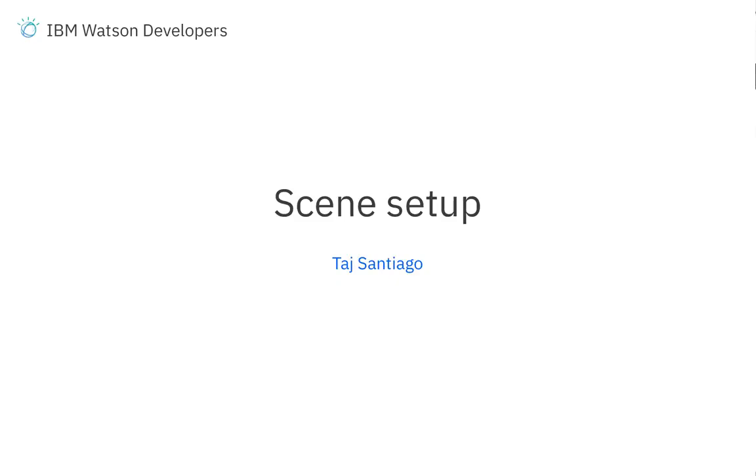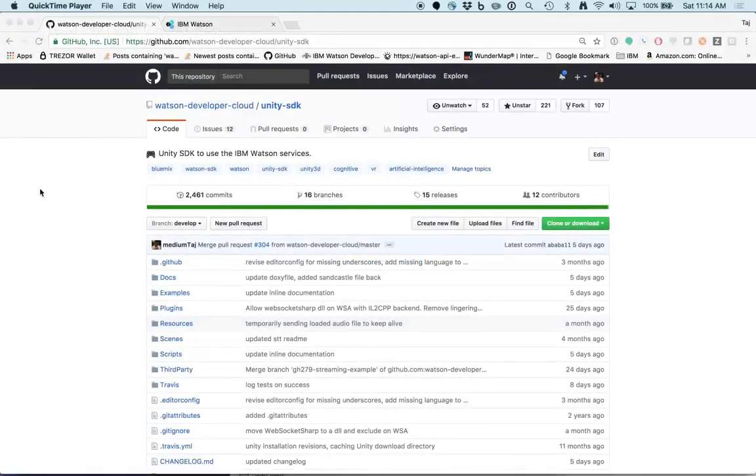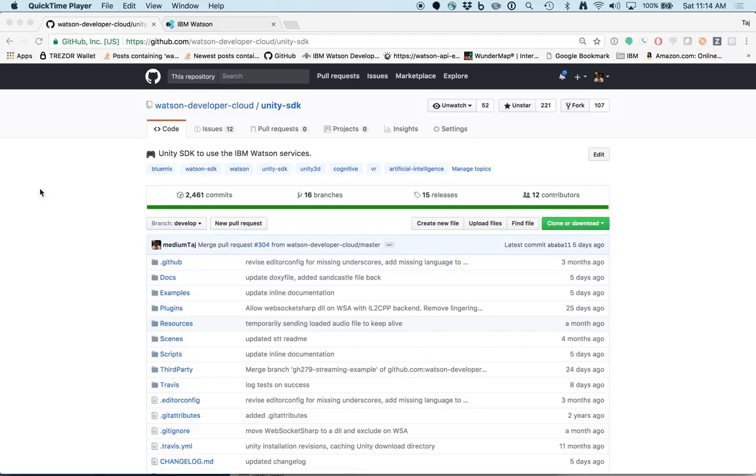Hi, this is Taj from the Watson Developer Experience team. In this video we're gonna set up our scene for our language translator demo.